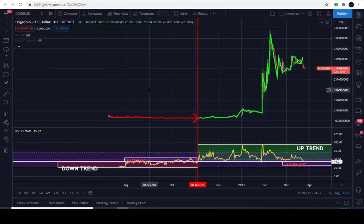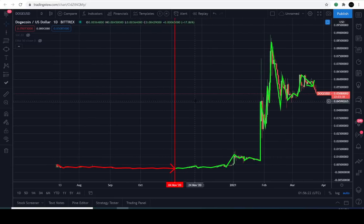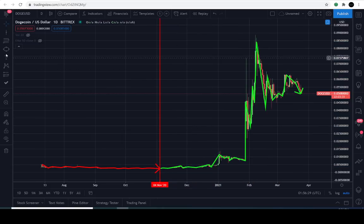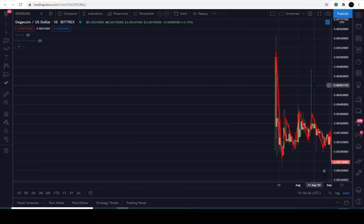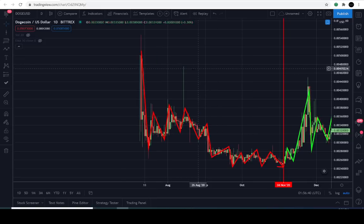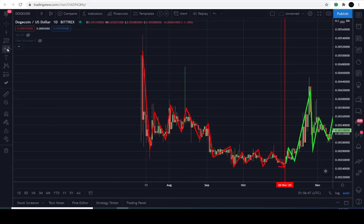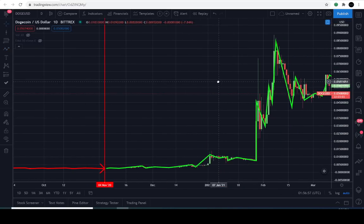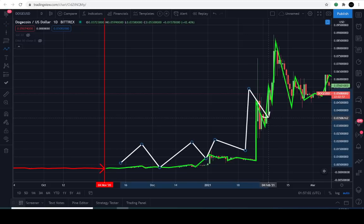Let's start with the price action before we get into the RSI, because if you don't understand technical analysis it may be a bit difficult. The downtrend is identified with the red path — the red squiggly lines — and you look for lower lows and lower highs, or simply walking down the stairs. Dogecoin back in July 2020 was walking down the stairs. For an uptrend, you look for the opposite: higher highs and higher lows, walking up the stairs. It's clear Dogecoin has been walking up the stairs.